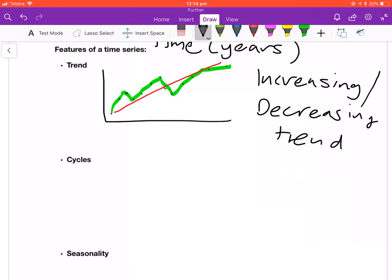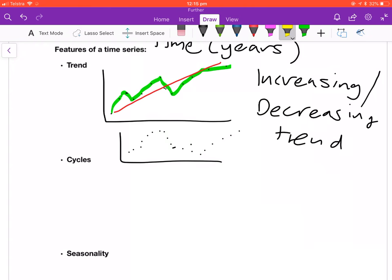Pretty much any time series plot is probably going to have some sort of increasing or decreasing trend over time. Also note that you can have multiple trends — for the first part you might have an increasing trend, then the data might shift to a decreasing trend, and so on. There might be a few different positive and negative movements, so there's not always going to be one trend over the whole period.